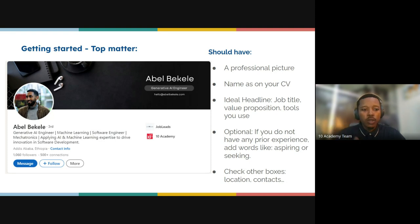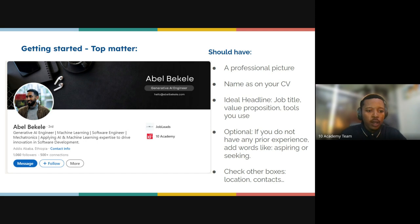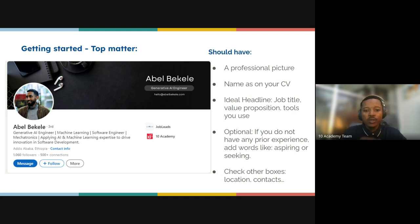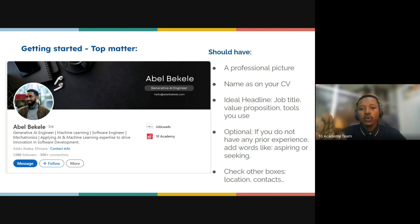Getting started — the top matters. Your LinkedIn should look like this example. This is Kellen, a generative AI engineer, also a machine learning software engineer and mechatronics. You can see all his contact information — he's working from Addis Ababa, Ethiopia, for Youleads and an academy.